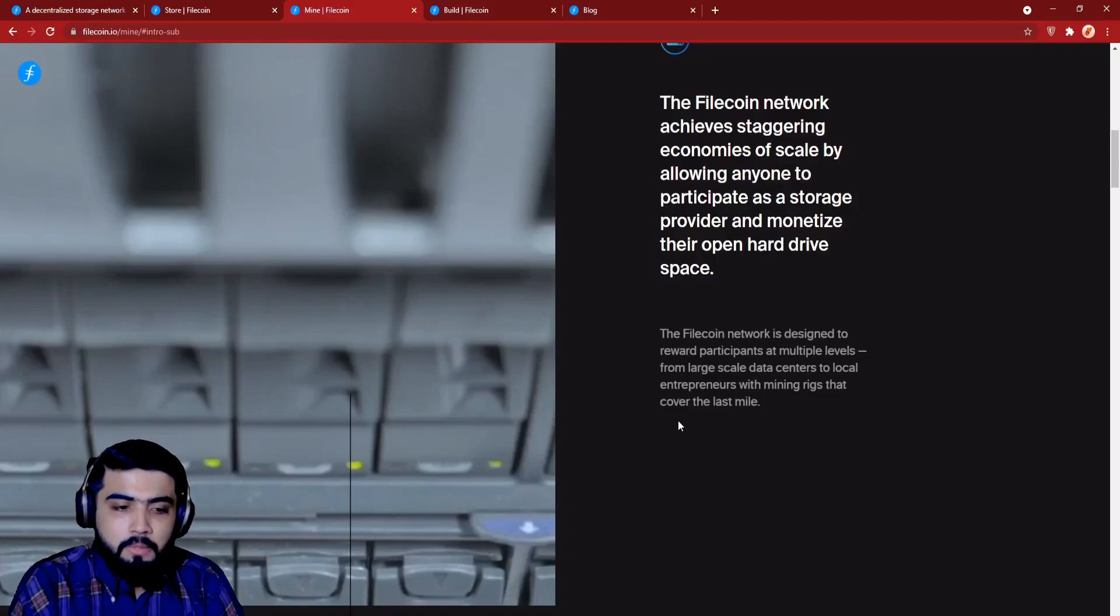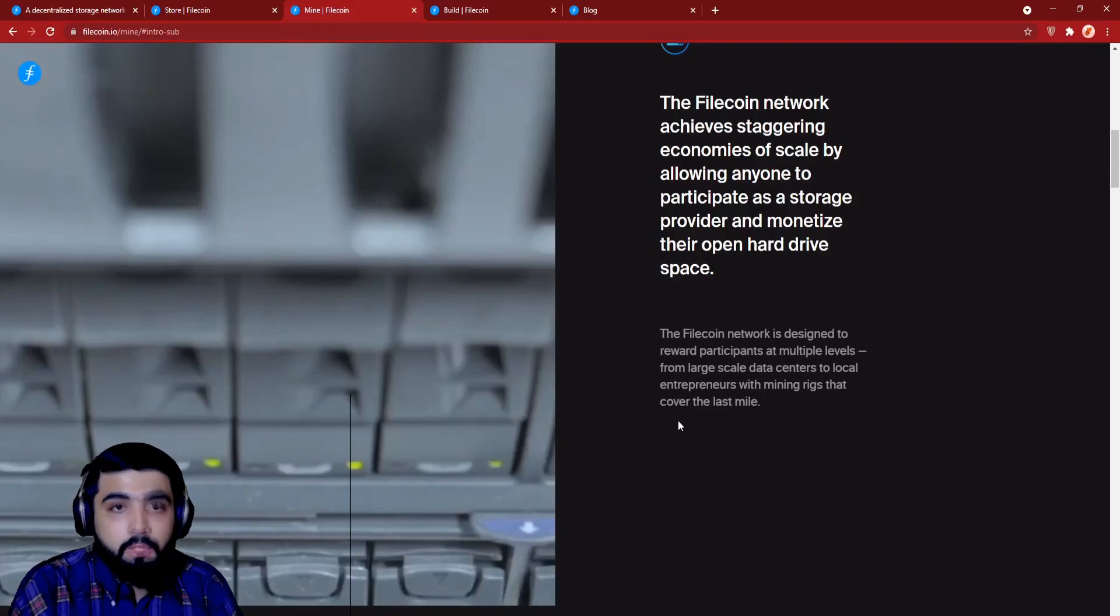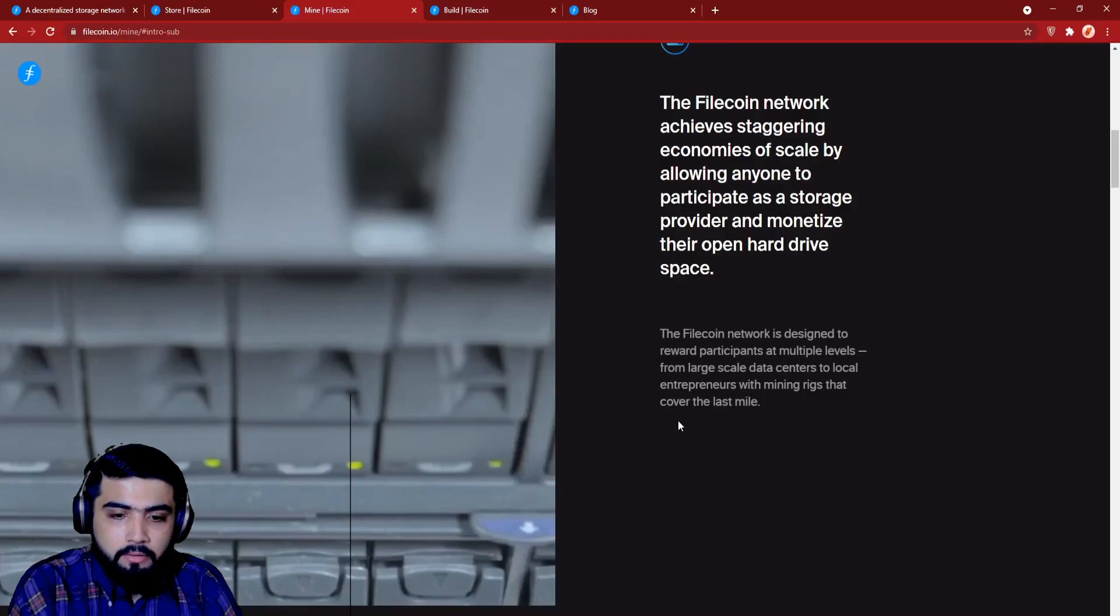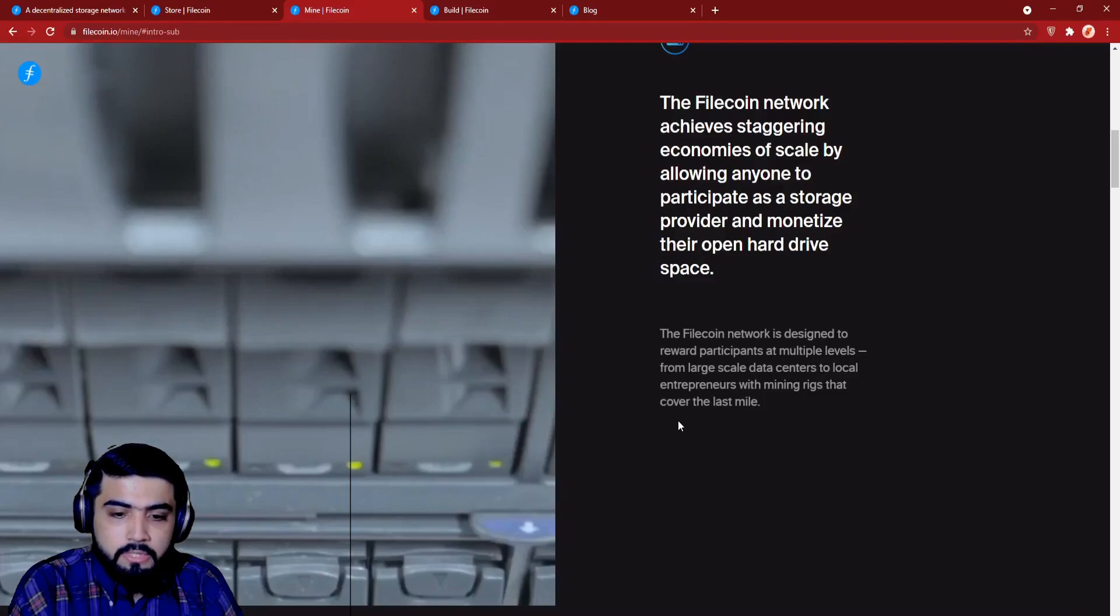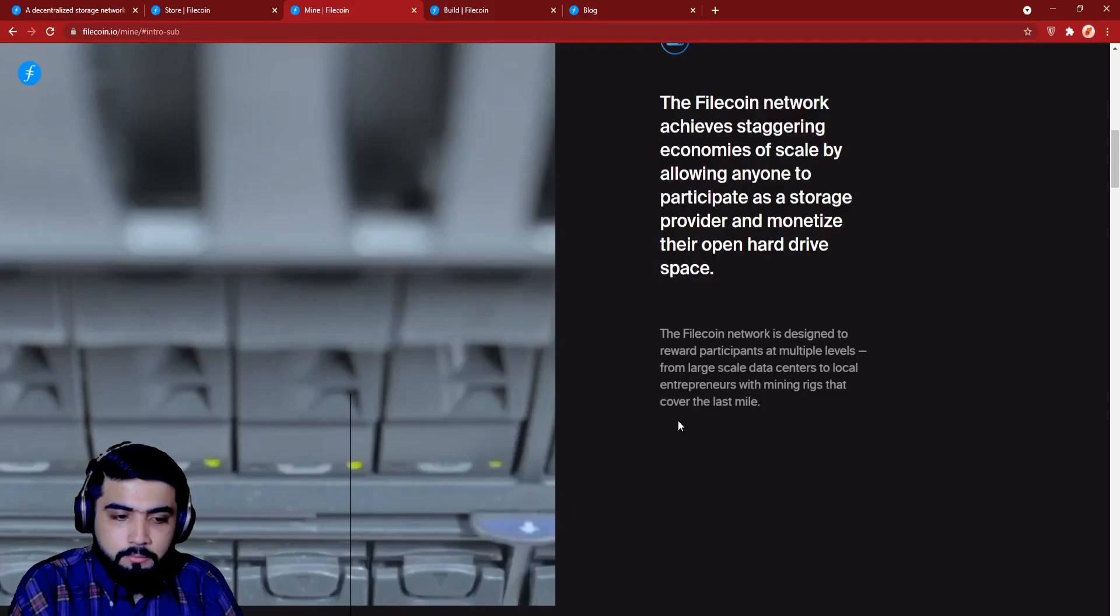So it means, the more you store, the more you earn. Block rewards. The probability of earning the block reward and transaction fees is proportional to the amount of storage the miner contributes to the Filecoin network, and not hashing power.